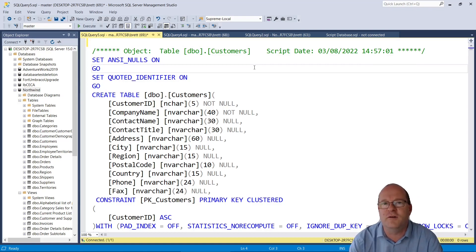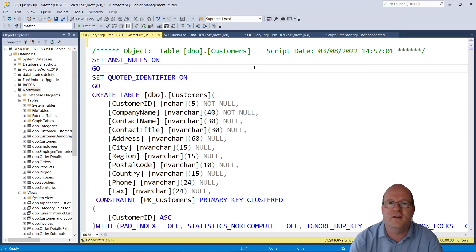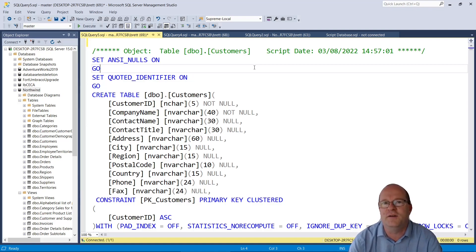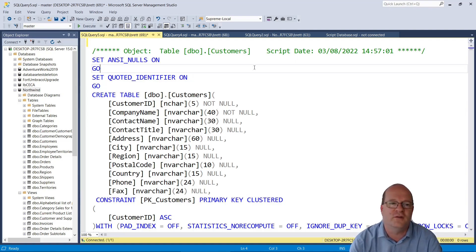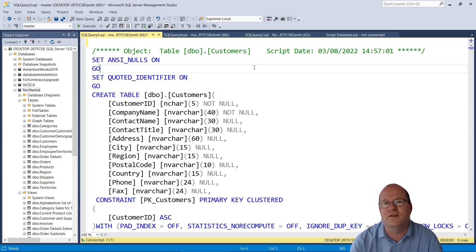When you run this script, just make sure you run it in the right database. It really is a hassle if you need to delete lots of tables and stored procedures and other things from a database you didn't want to put them in.